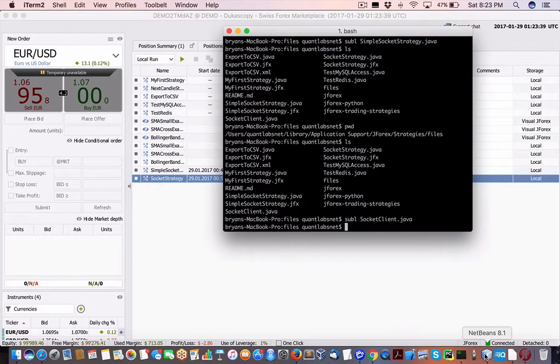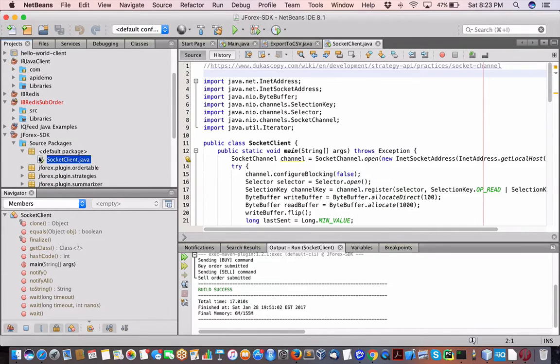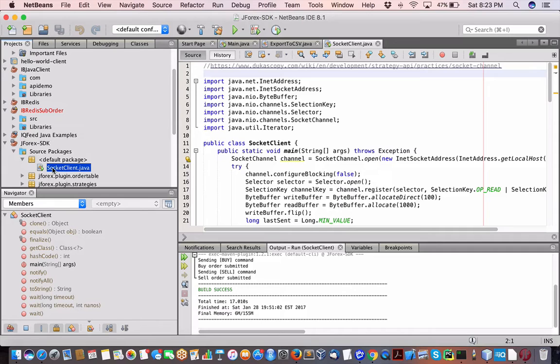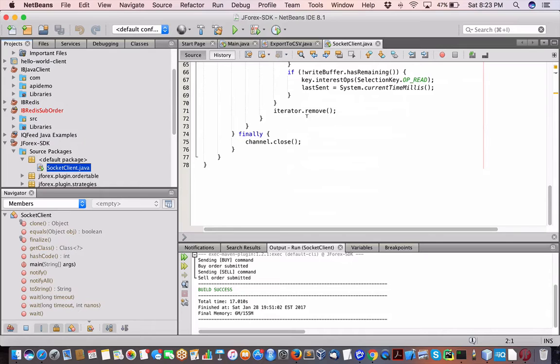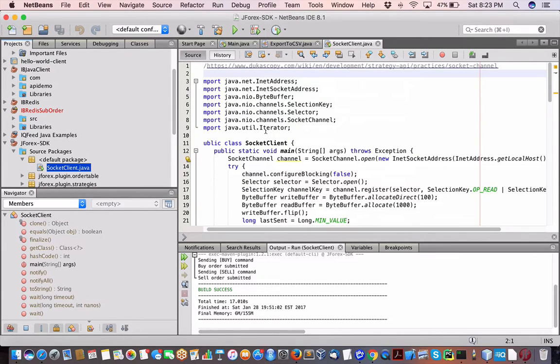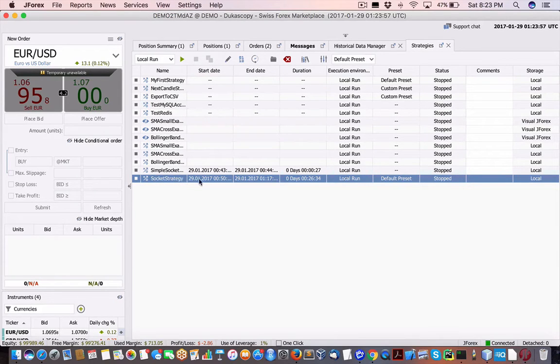Then what I also did in a NetBeans project, I created a new class and I created the socket client here. So this program, the socket client Java, will communicate with this strategy, the socket strategy file, Java file.